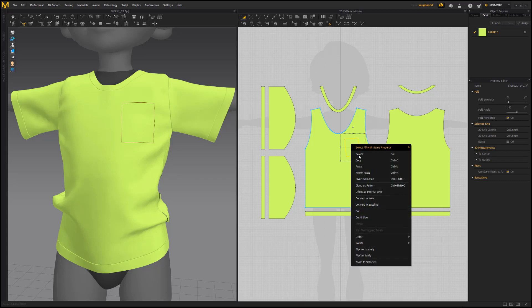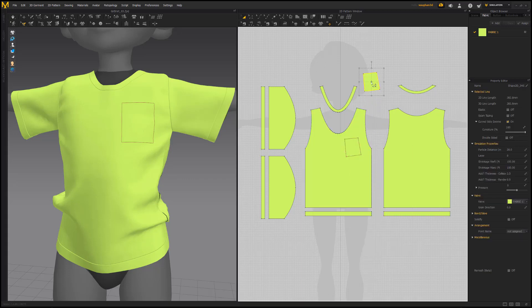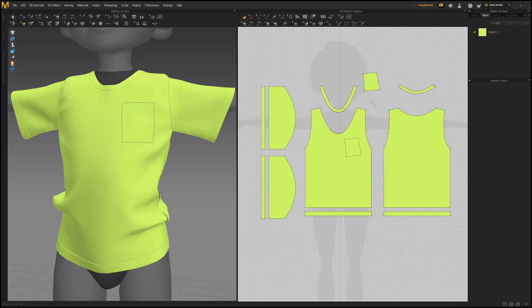Use the Clone to Pattern option to create a new pattern from the internal shape. Use chalk lines as a way to create additional patterns, as reference guides, and more.